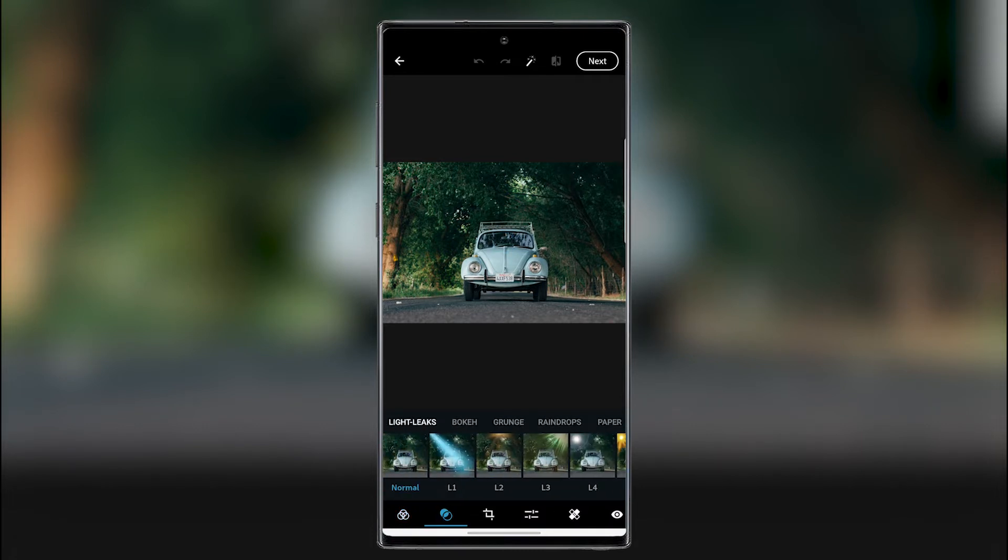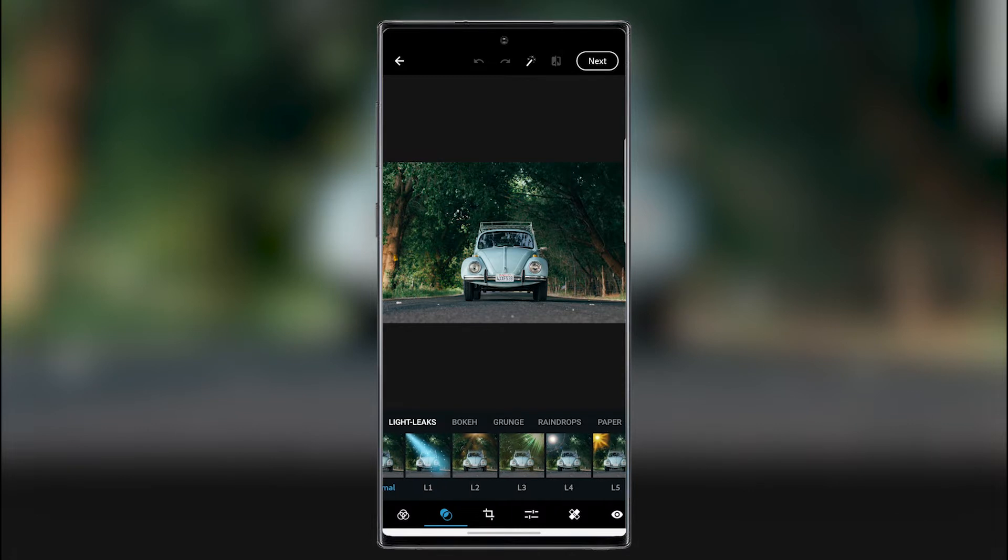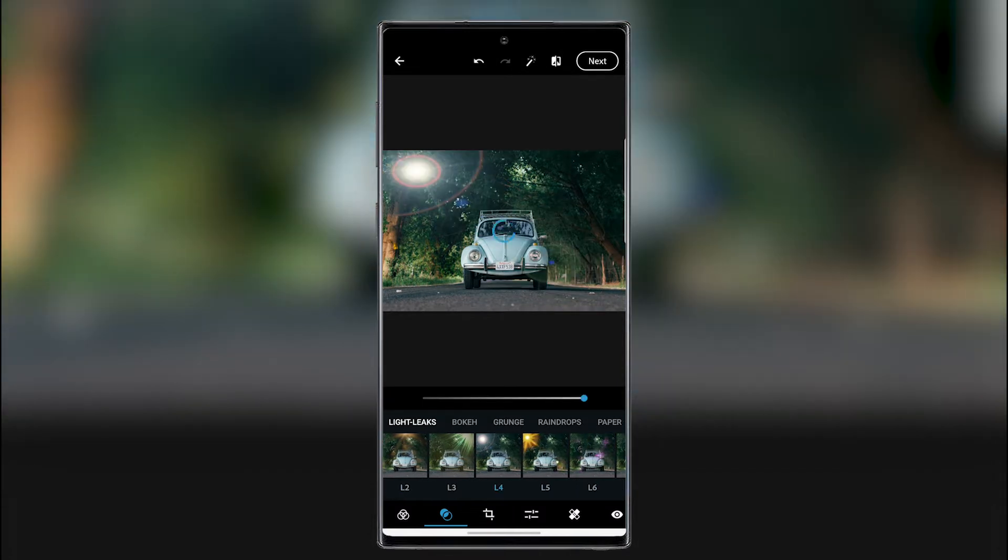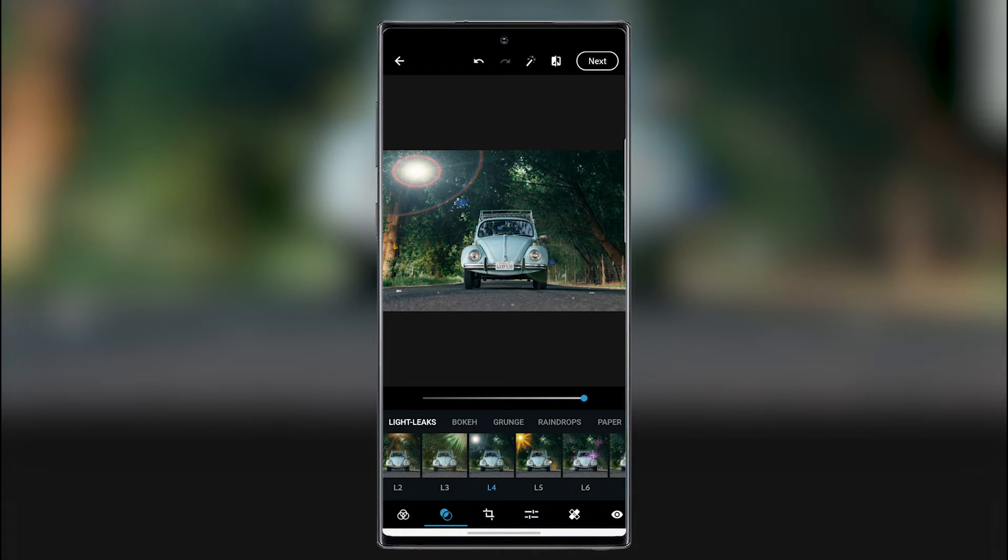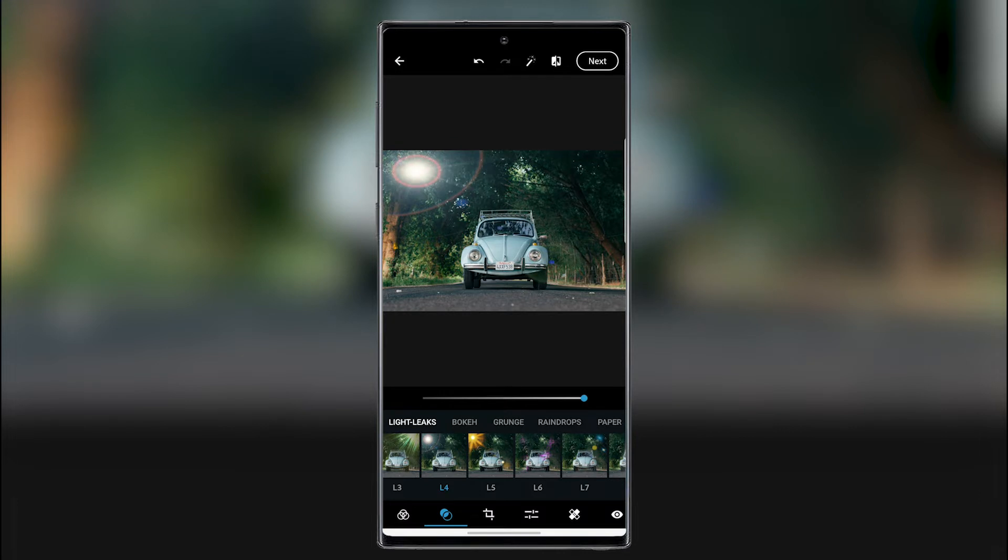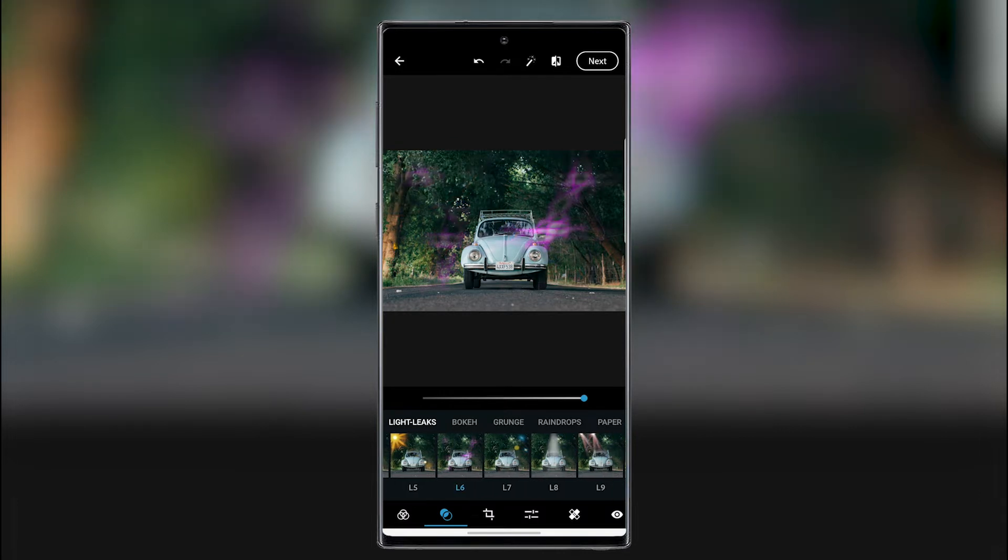So here we can add some light leaks. So maybe this one. Maybe this one adding a lens flare. There you go. And then we can make it darker. We can make it brighter.